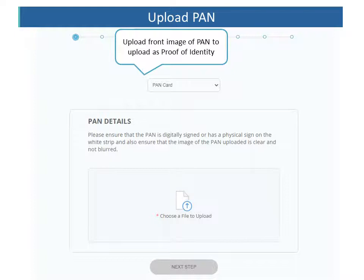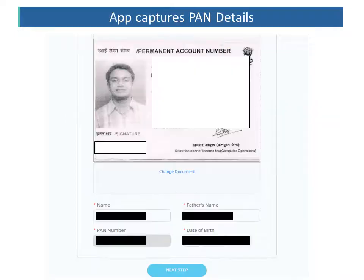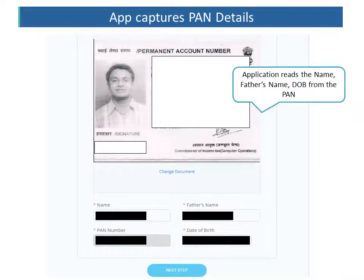The client needs to upload the front image of the PAN as proof of identity. Once the PAN is uploaded, the application automatically reads the name, the father's name, the date of birth, and the PAN number from the uploaded image.